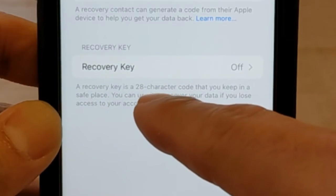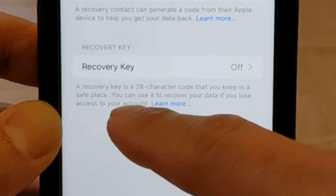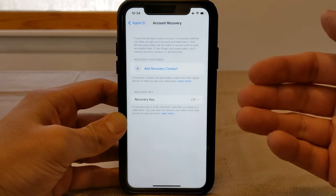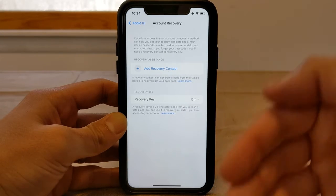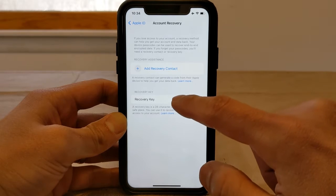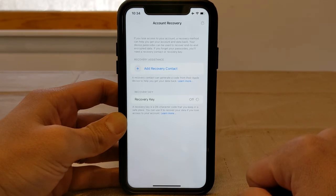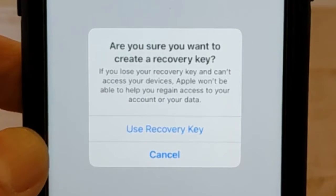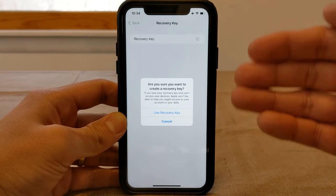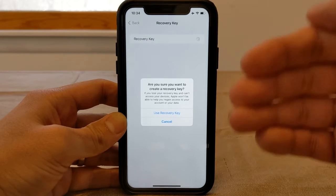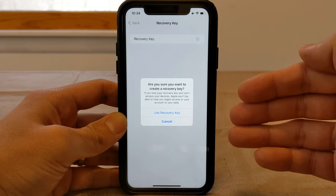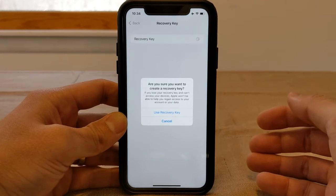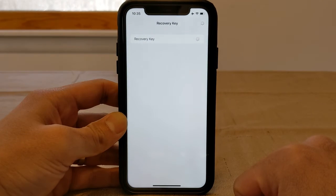The recovery key is a 28-character code that you keep in a safe place. If you ever get locked out, you go back to that 28-character code and enter it to regain access to your iCloud data. Let's turn on the recovery key. Another warning appears: are you sure you want to create a recovery key? Apple is continually reminding the user that if they lose their recovery key, they will not have access to their data — which makes sense because it is end-to-end encrypted.